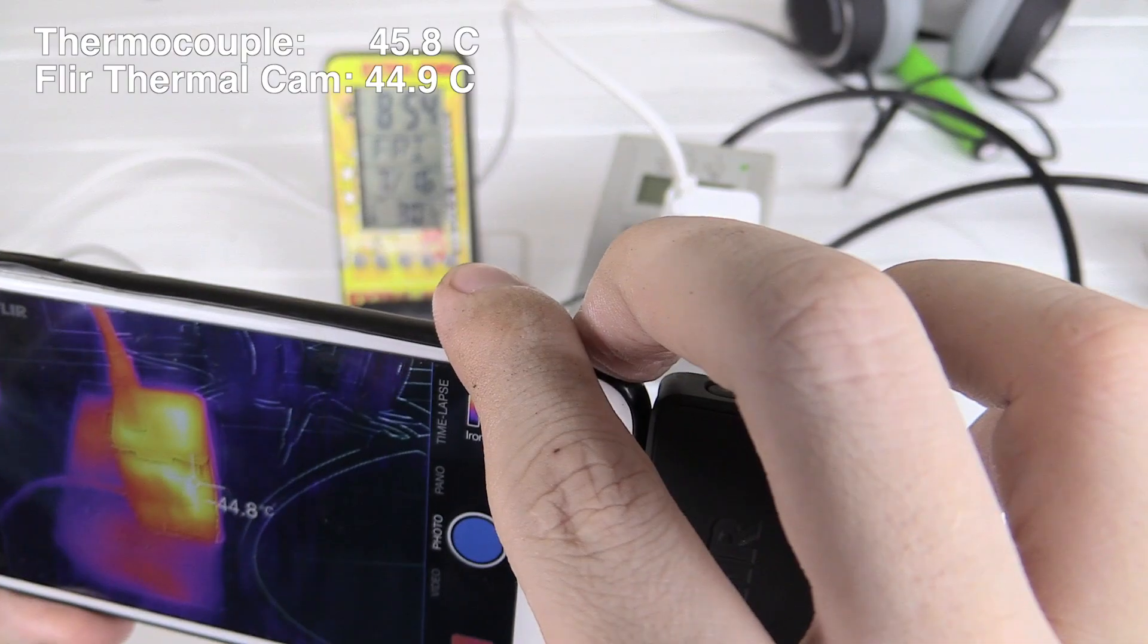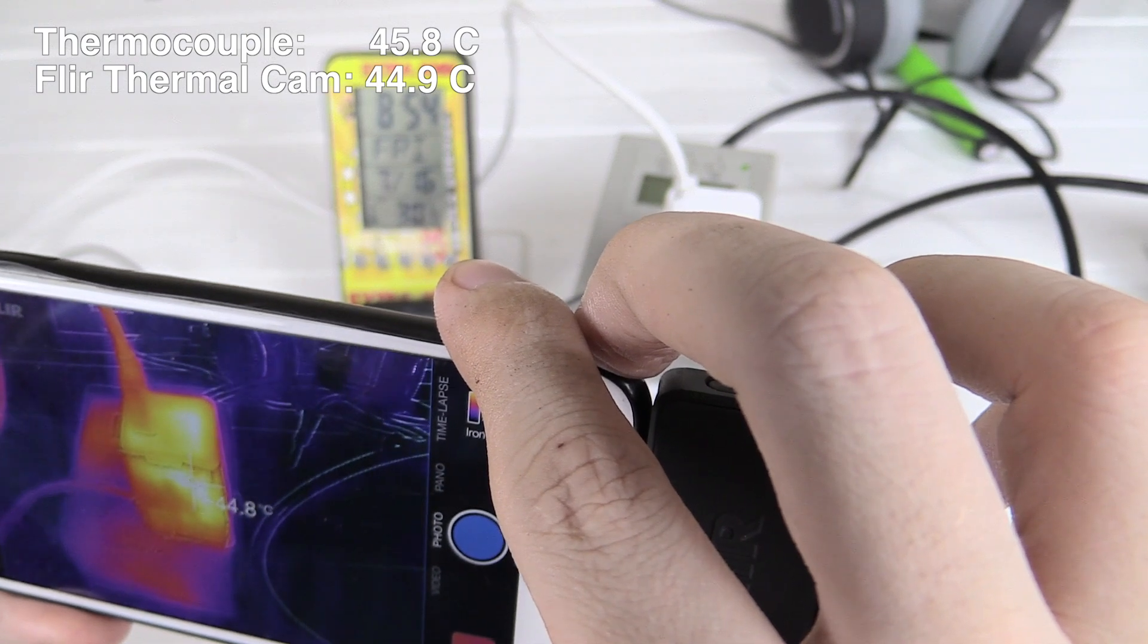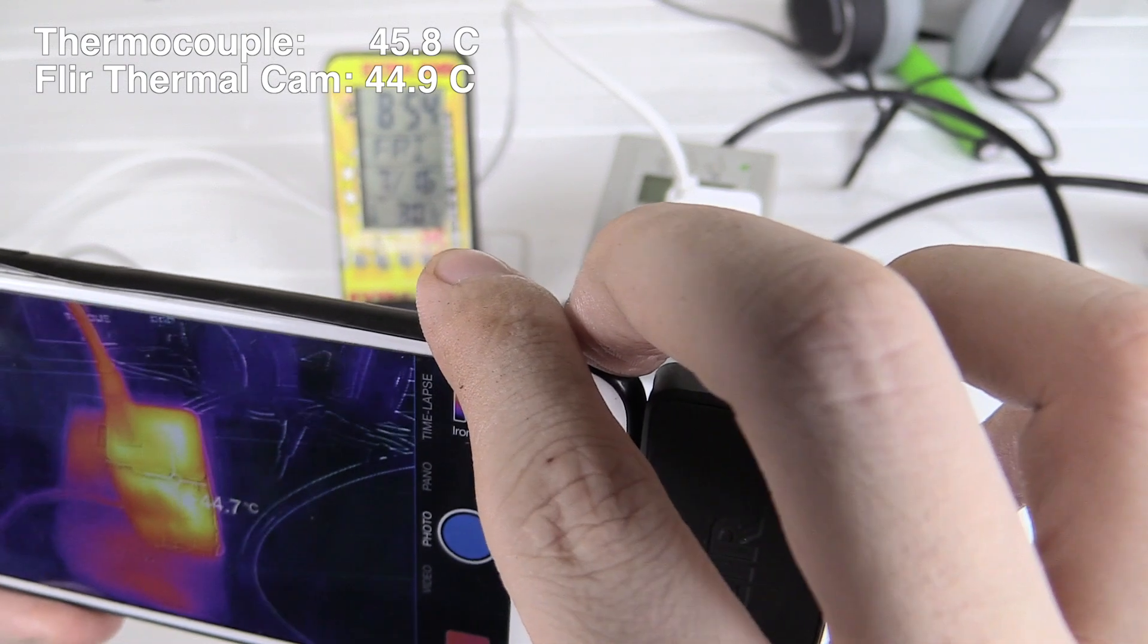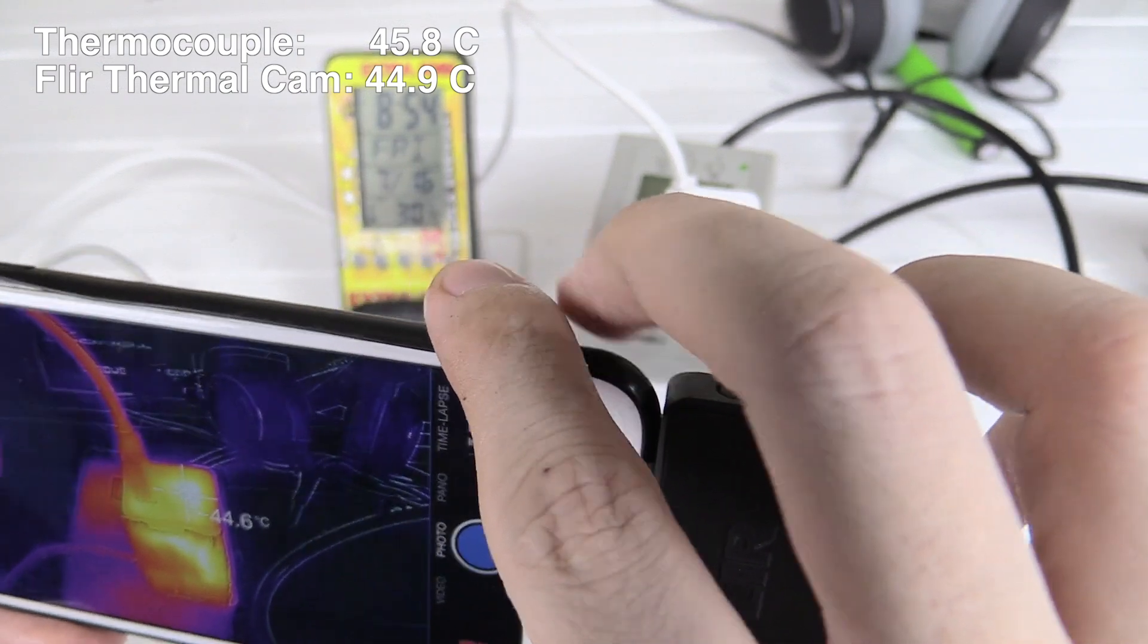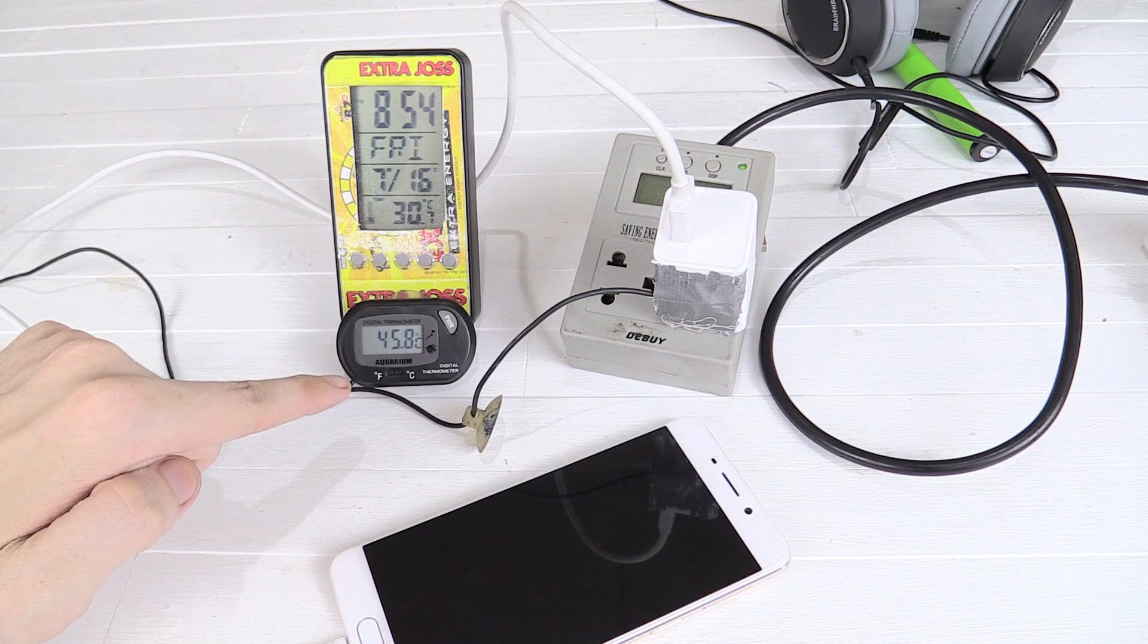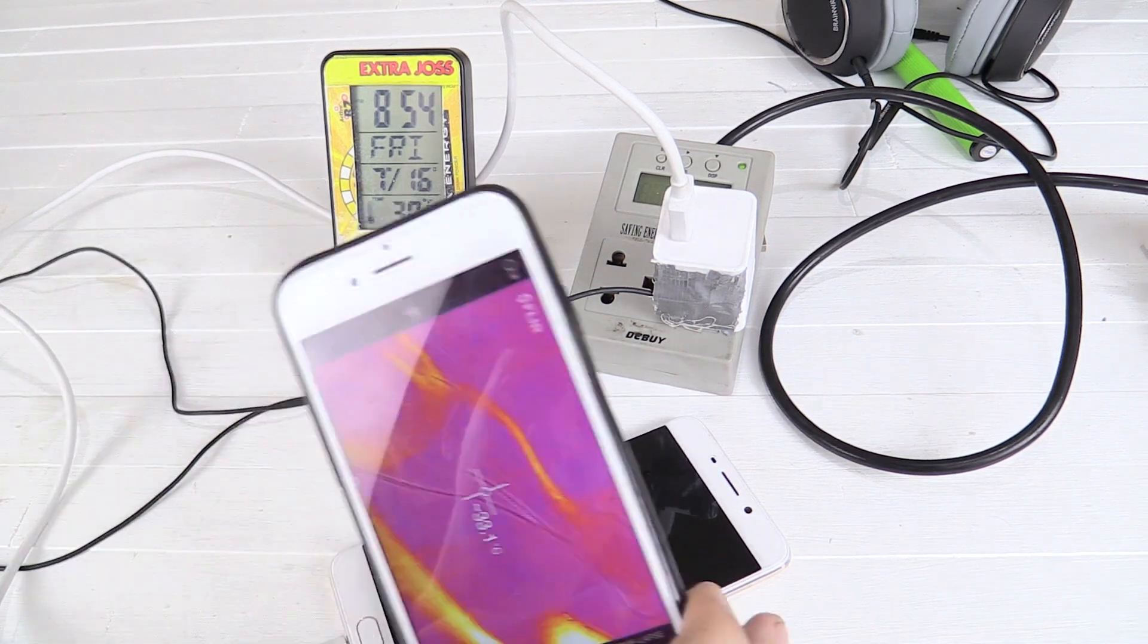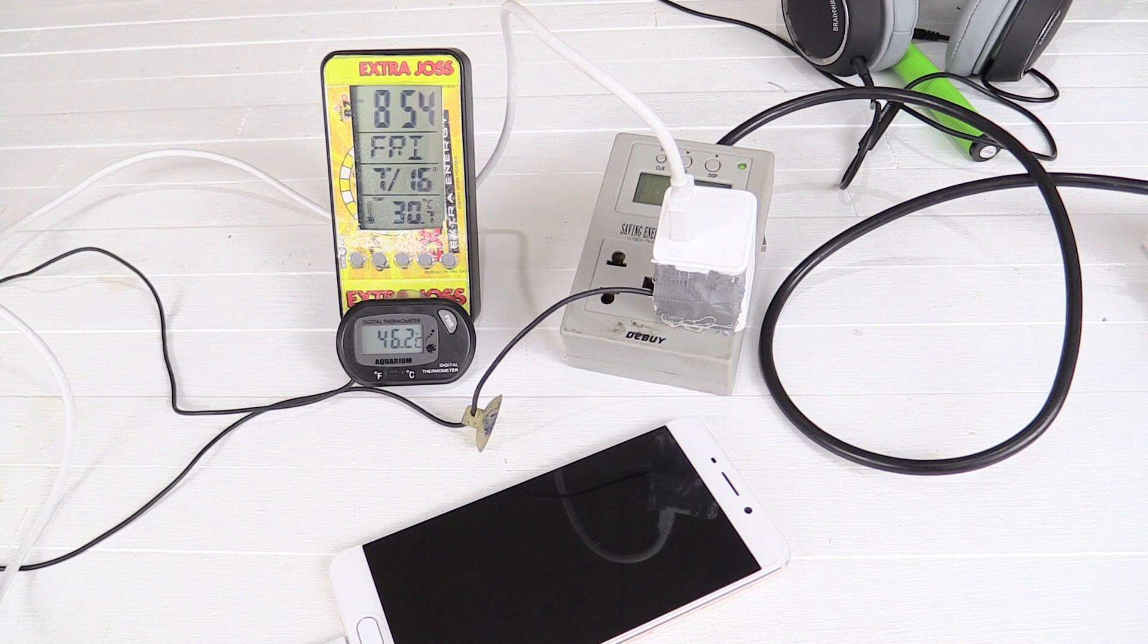So it's been a few minutes, let's check the temperatures. I'm reading around 44.5 or 45 degrees on the side. And then if we measure the top, we're reading around 44.8 degrees. And if we compare it with this, we're getting 45.8. So that's pretty darn close between the FLIR 1 camera and the thermocouple device.